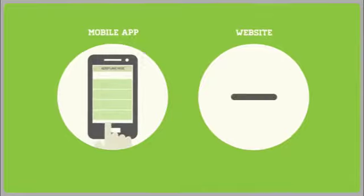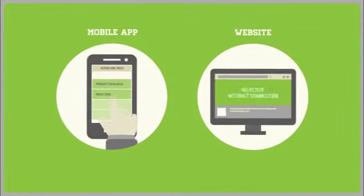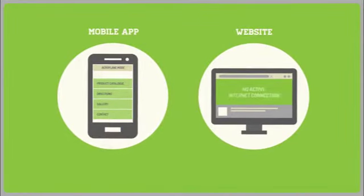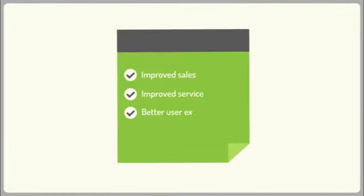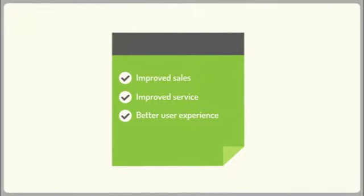Using a mobile app will allow customers to have all your information, anytime, even if they're offline. This will result in improved sales, better service, and your customers' overall experience of your business.